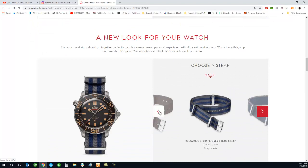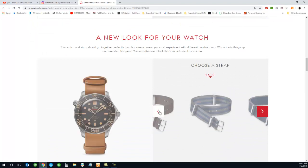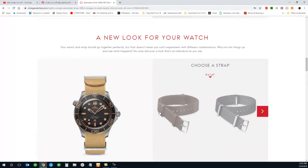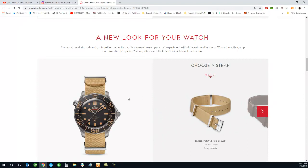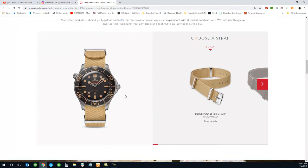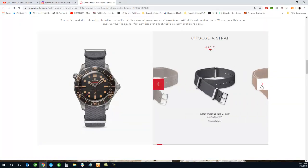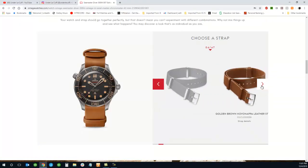They do have a bunch of strap options. Let's just take a look. And this is a beige polyester strap. I went through them quickly here, and they are all NATOs.